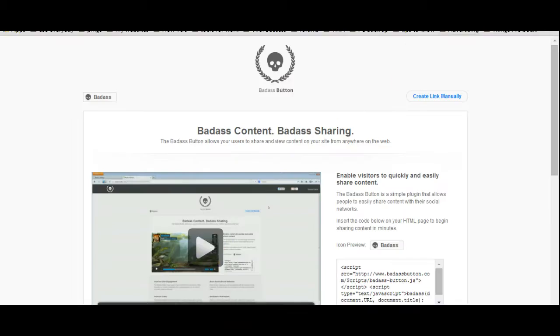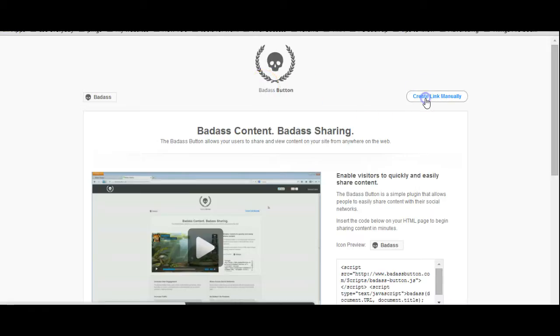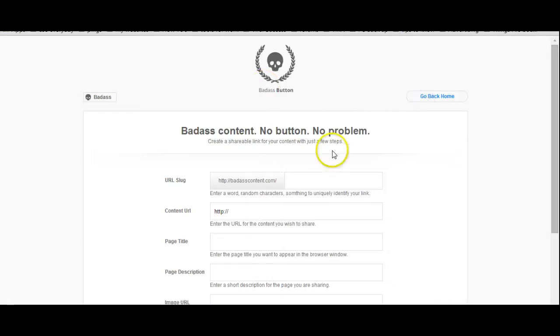So then we're going to go over here to the badassbutton.com, www.badassbutton.com. It's free to use. Create a link manually.